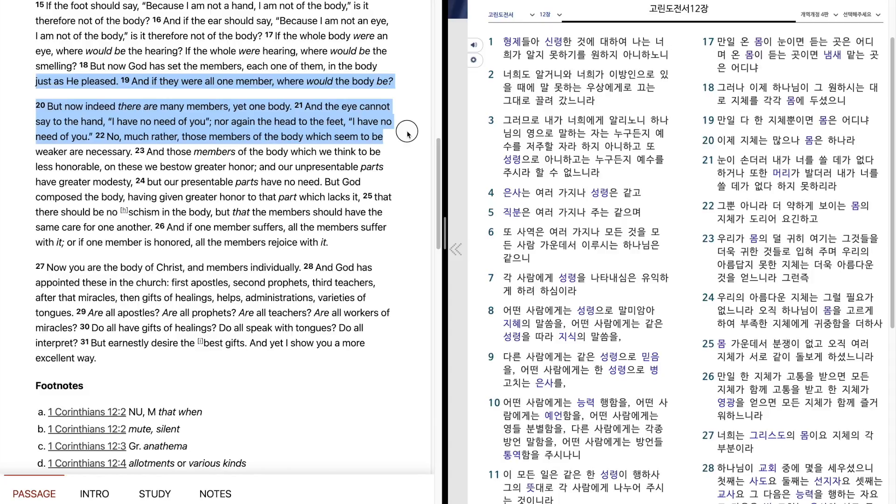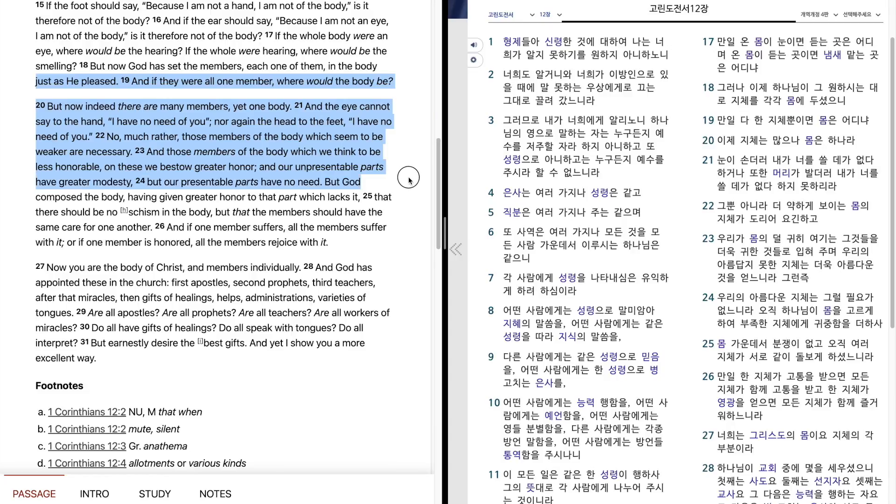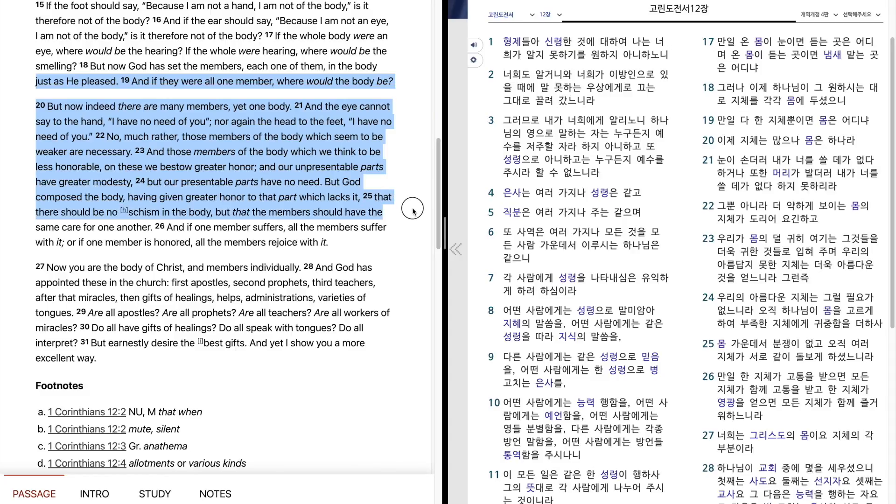No, much rather, those members of the body which seem to be weaker are necessary, and those members of the body which we think to be less honorable, on these we bestow greater honor. And our unpresentable parts have greater modesty, but our presentable parts have no need. But God composed the body, having given greater honor to that part which lacks it, that there should be no schism in the body, but that the members should have the same care for one another.